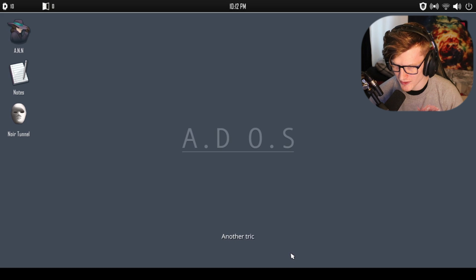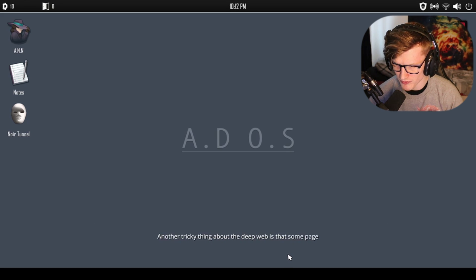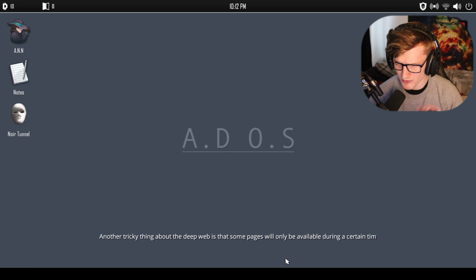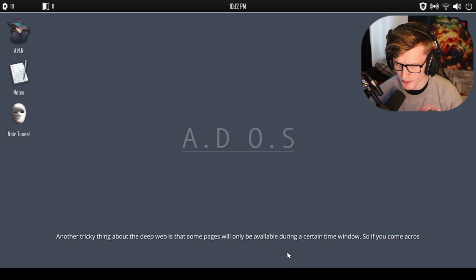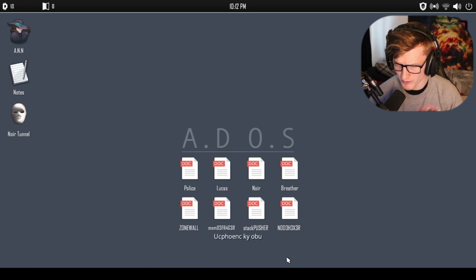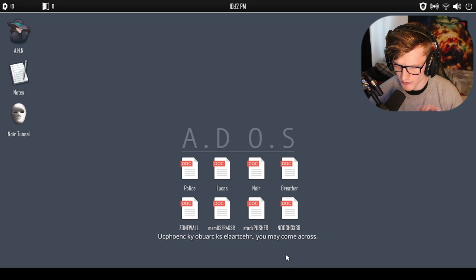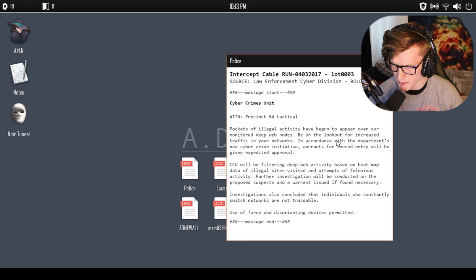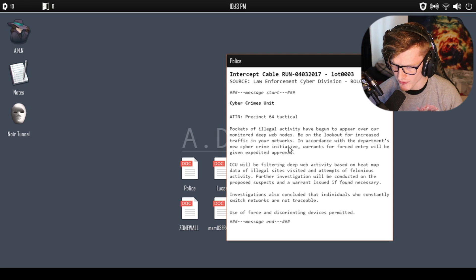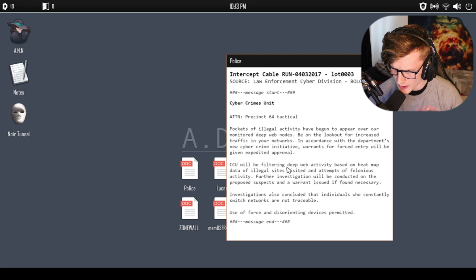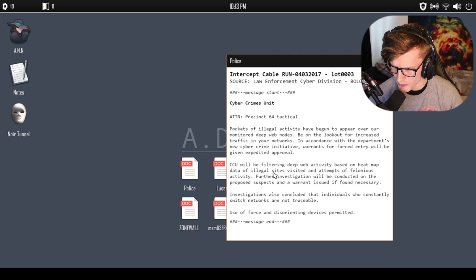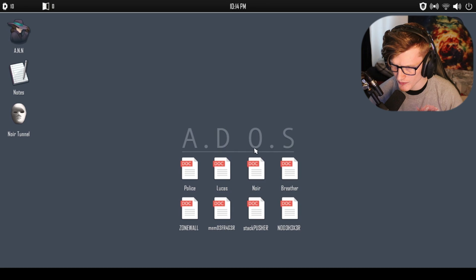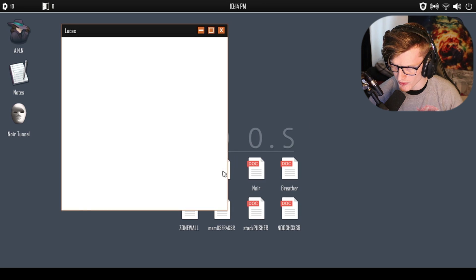'The tricky thing about the deep web is that some pages will only be available during a certain time window. So if you come across a page that is down, be sure to check back later. Upon your search you may come across threats. As pockets of illegal activity begin to appear over our monitored deep web nodes, be on the lookout for increased traffic in your network. In accordance with the department's new cyber crime initiative, warrants for forced entry will be given expedited approval. CTU will be filtering deep web activity based on heat map data of illegal sites visited.'